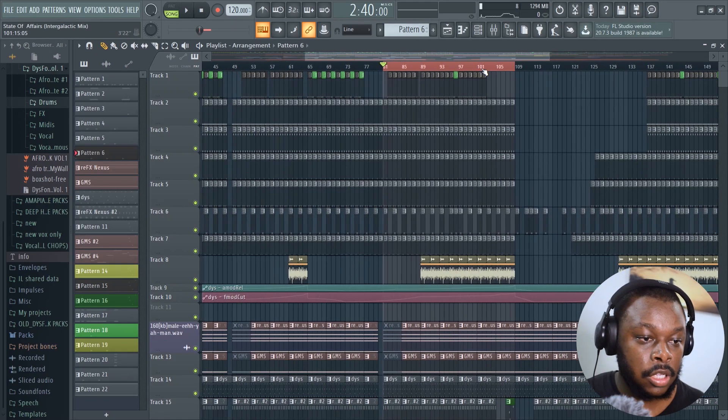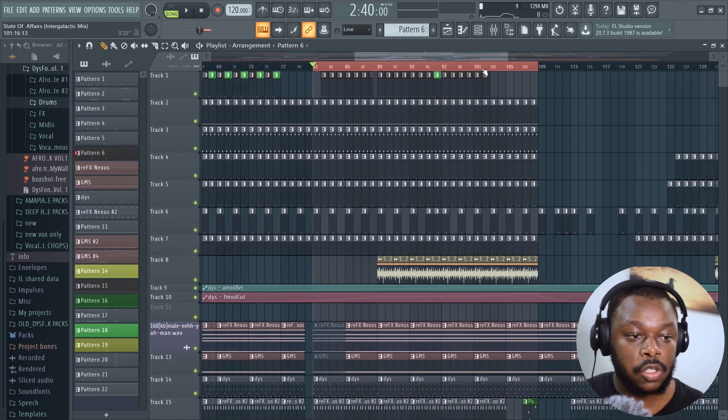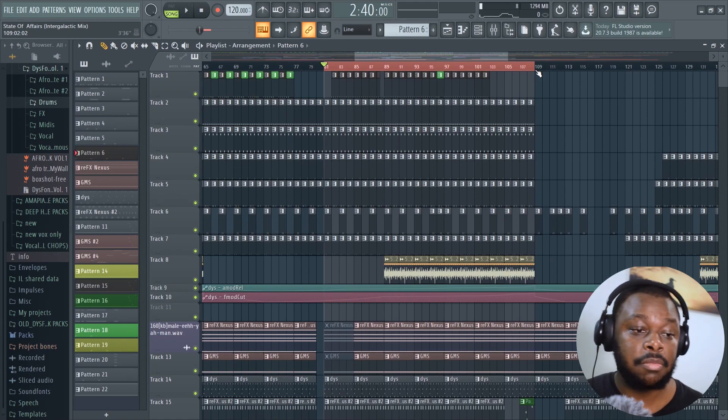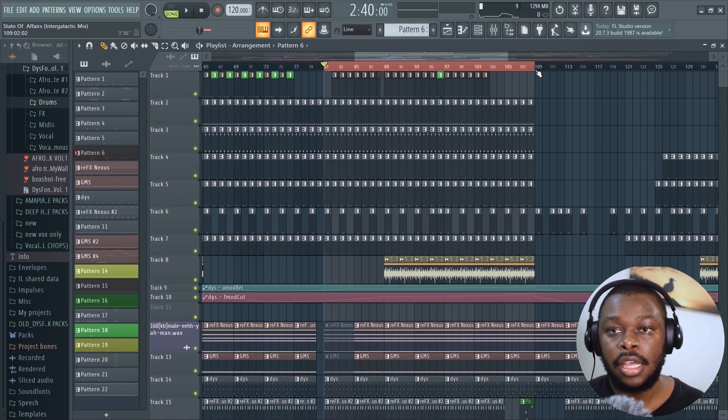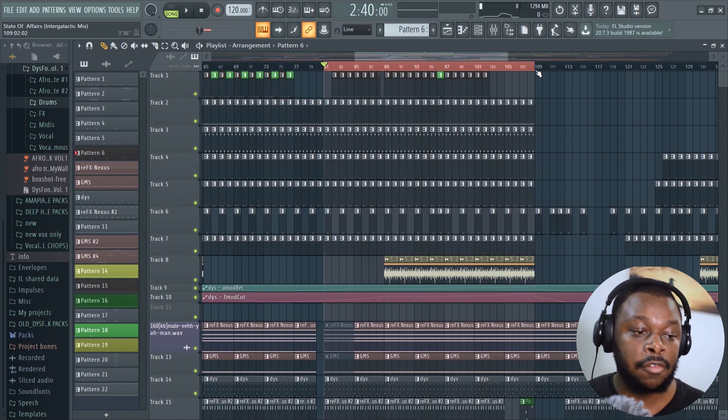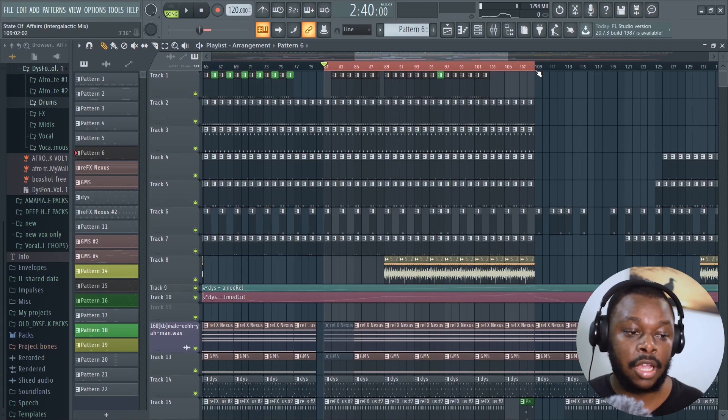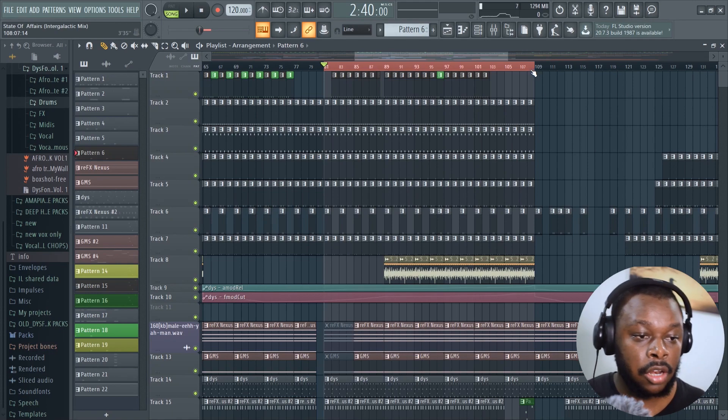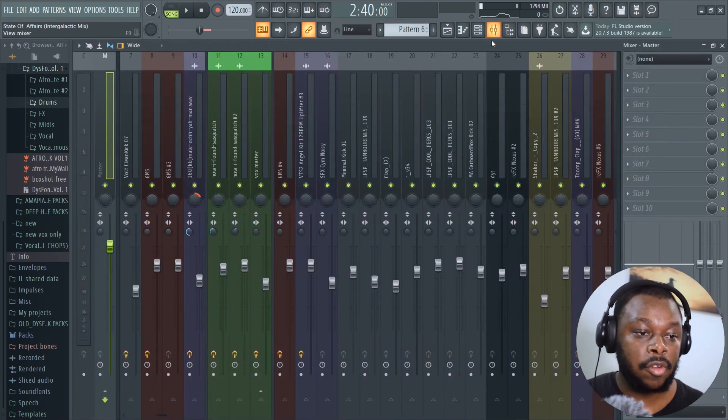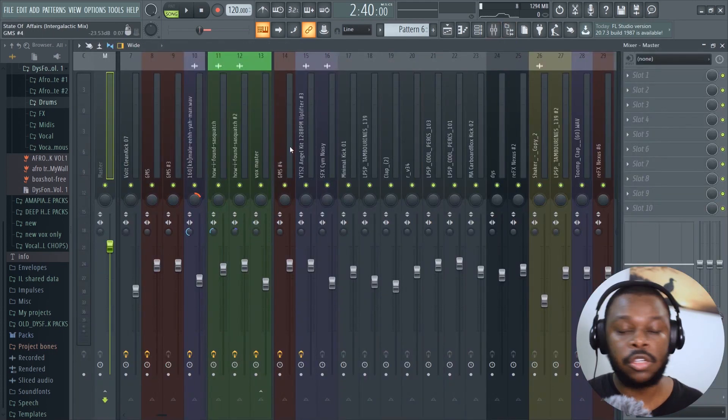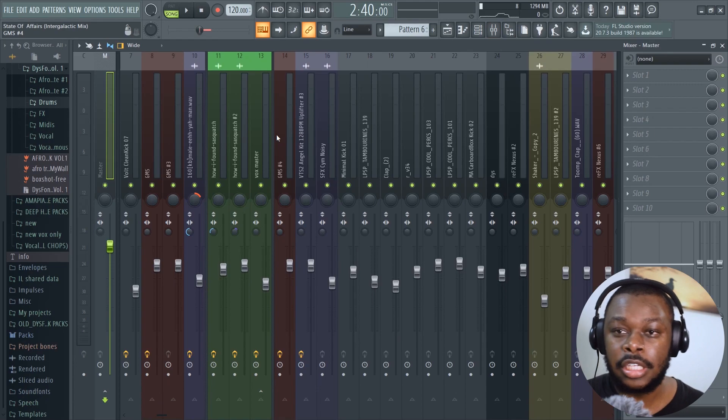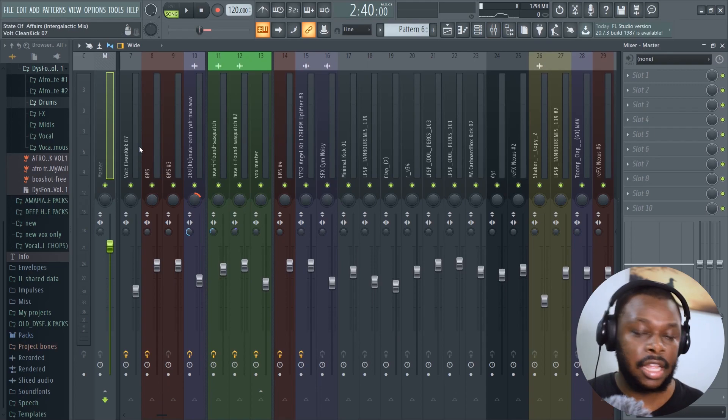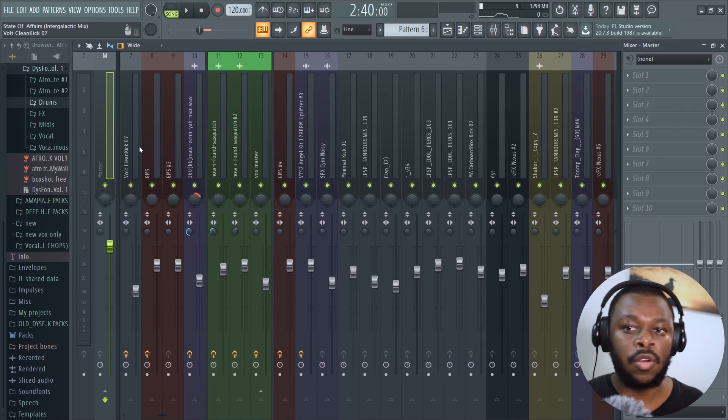Now we're here in FL Studio. The first thing to do is loop your song at a section where there's a lot of sounds playing together. This gives Ozone 8 enough sounds to work with in order to master the song. Before proceeding, make sure your song is peaking below negative six decibels.